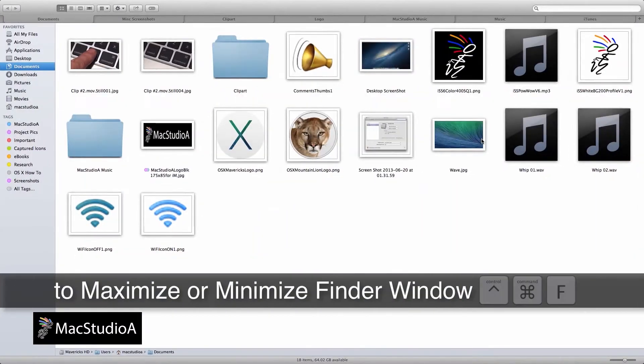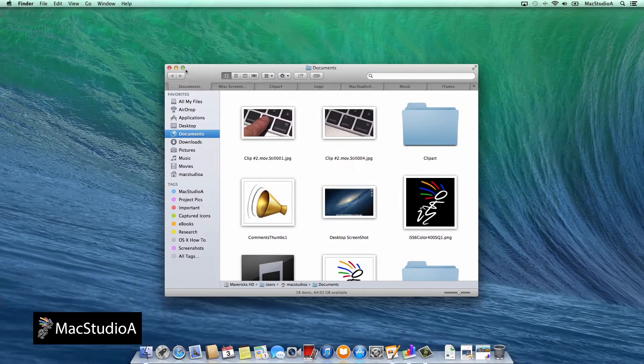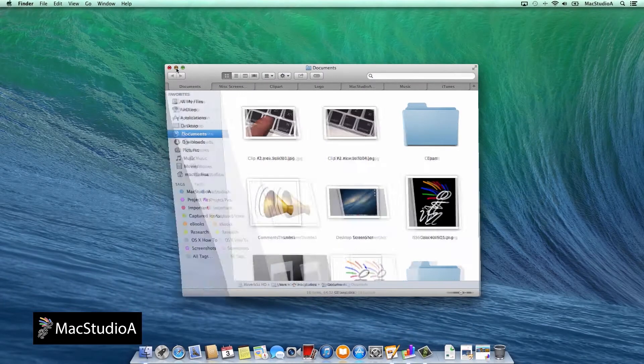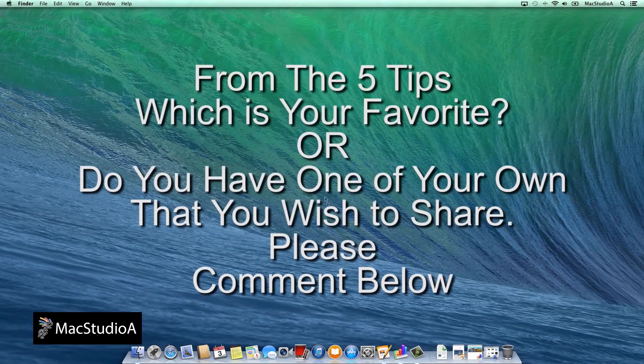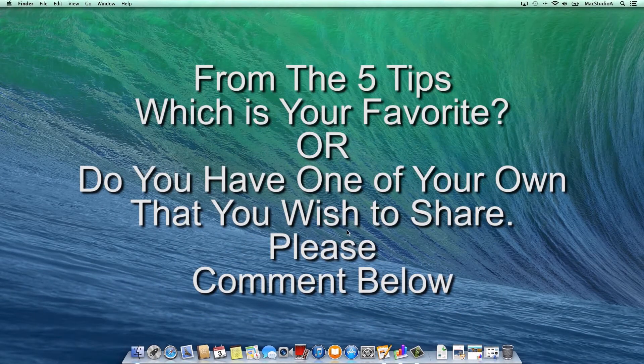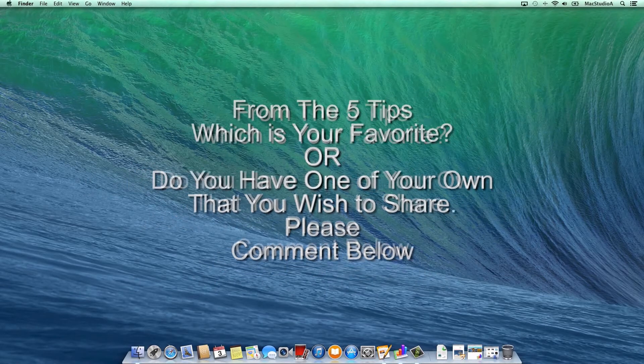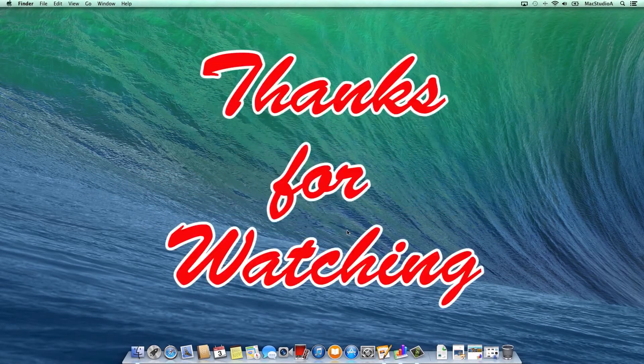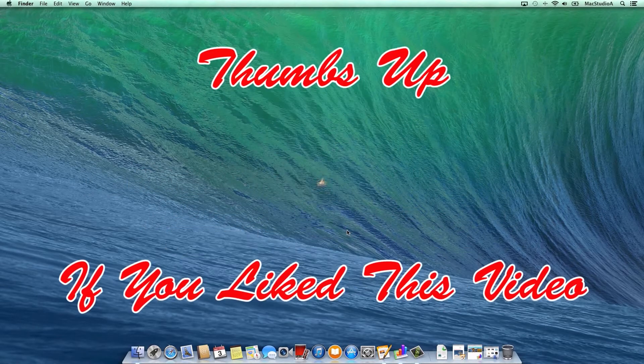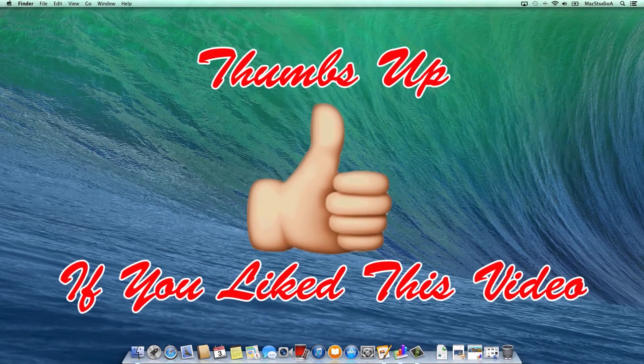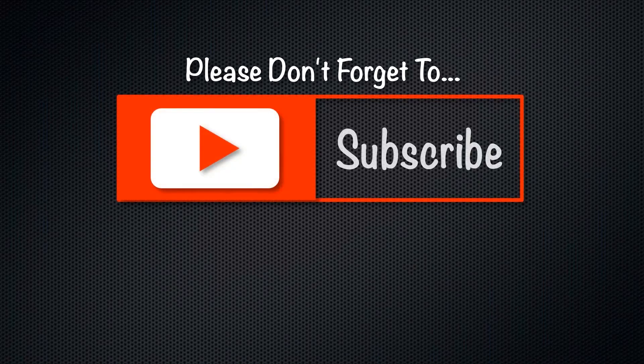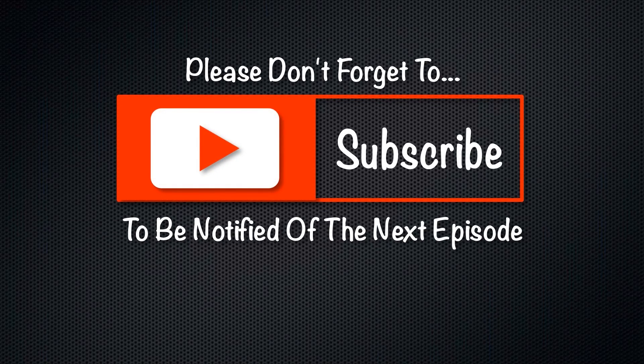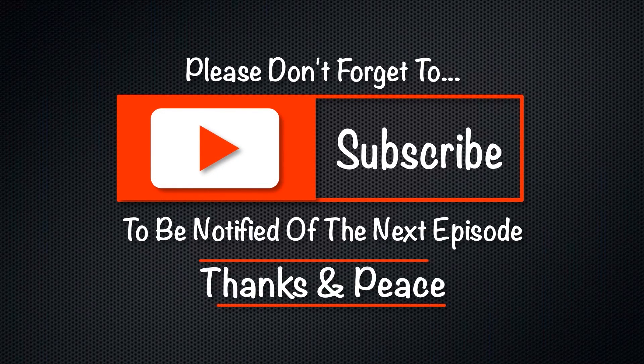And that's my top 5 desktop tips. From the 5 desktop tips, which is your favorite? Or do you have one of your own that you use regularly? Please comment below. Thanks for watching and thumbs up if you like this video. And please don't forget to subscribe to be notified of the next upcoming episode. Thanks and peace.